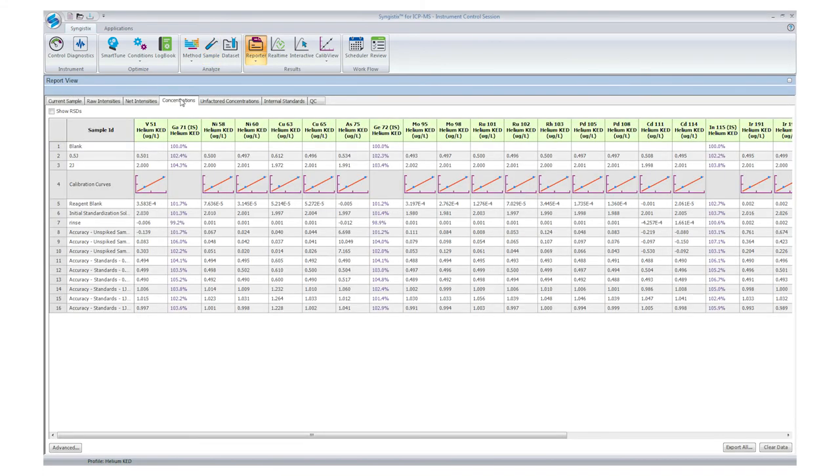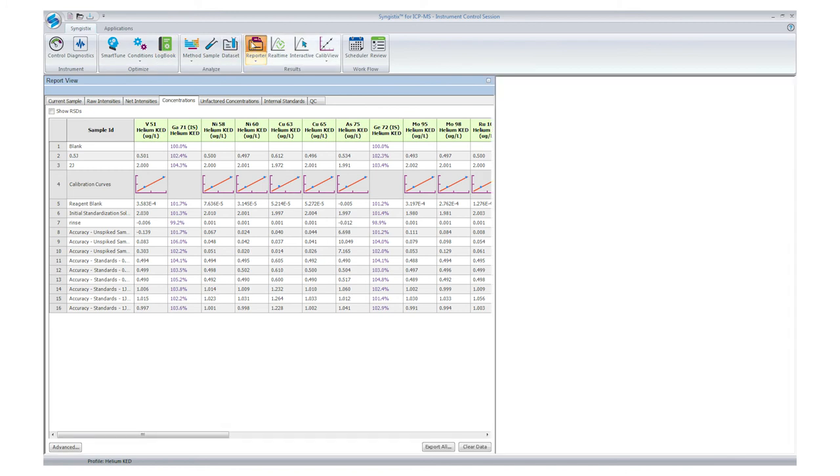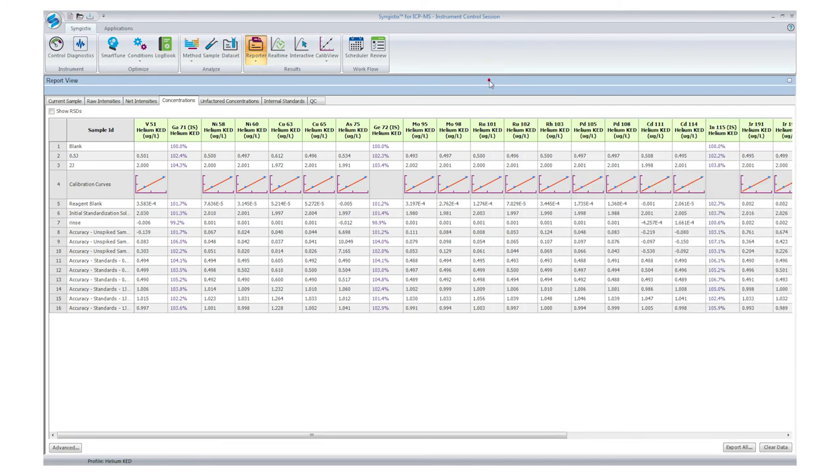Now that our analysis is complete, we can examine the data. This is the reporter screen which summarizes the analytical data. As you can see, there is a snapshot of the calibration. To get more details, you can click on any of the small calibration plots to open the full calibration window.